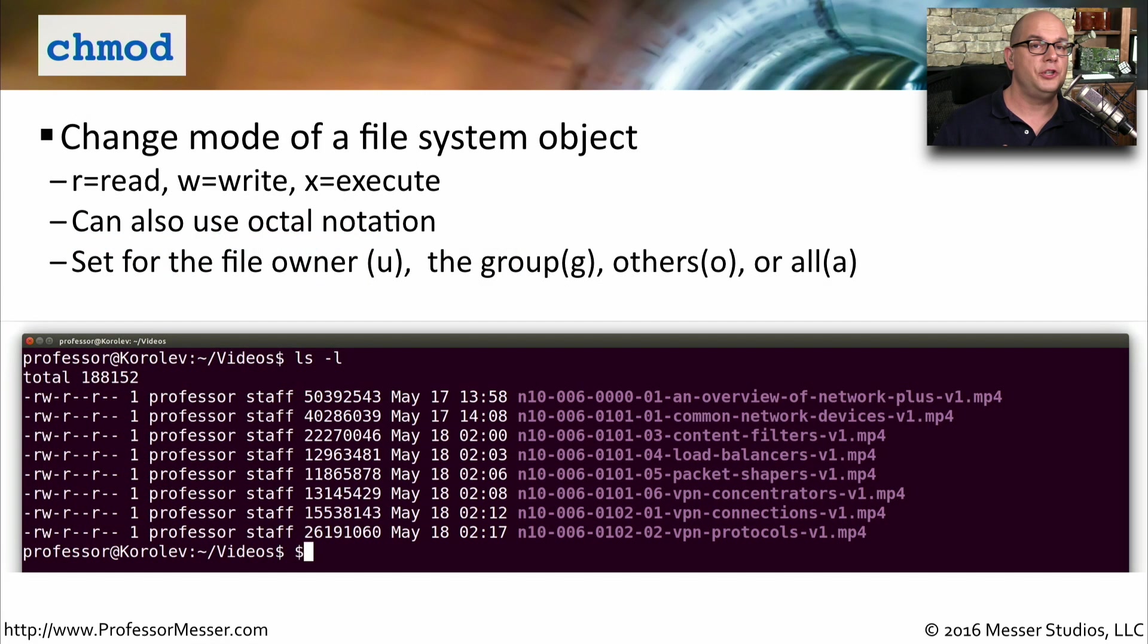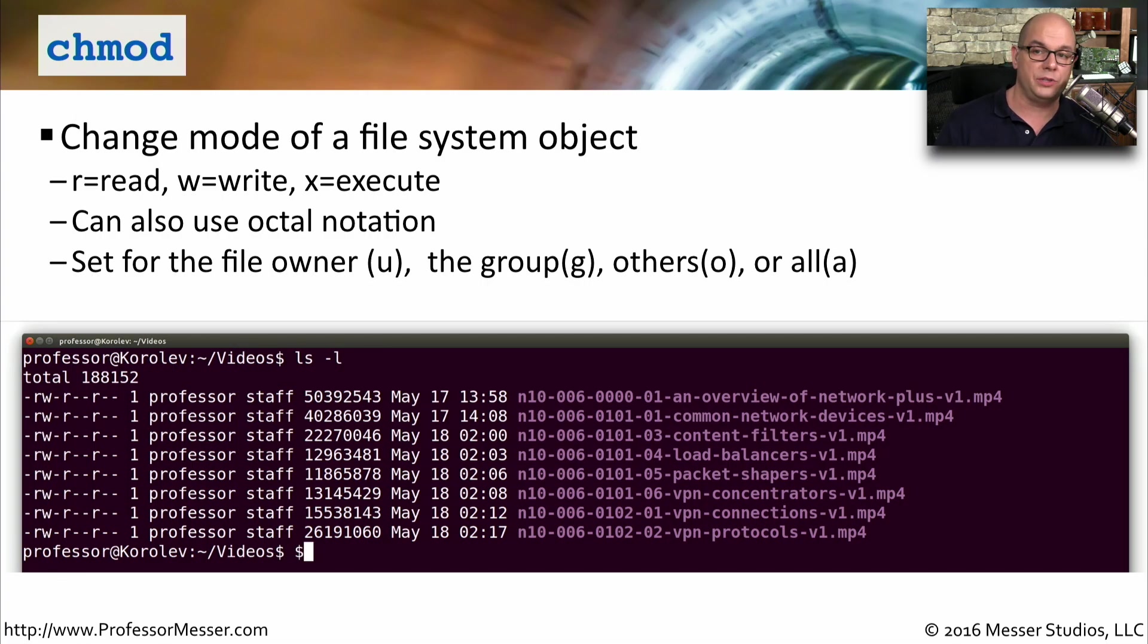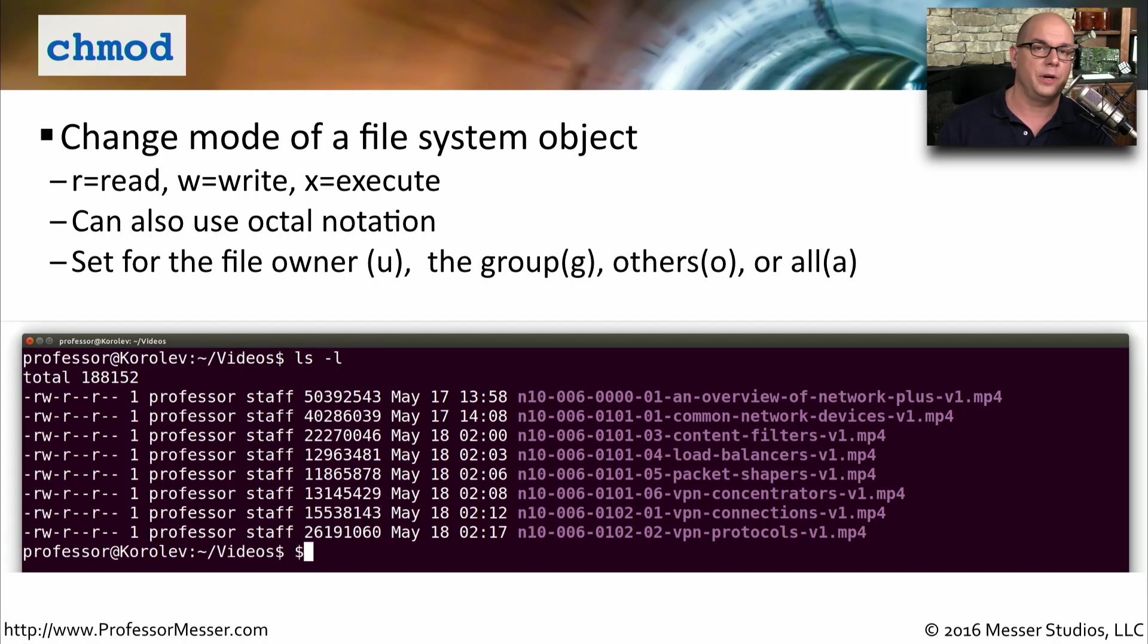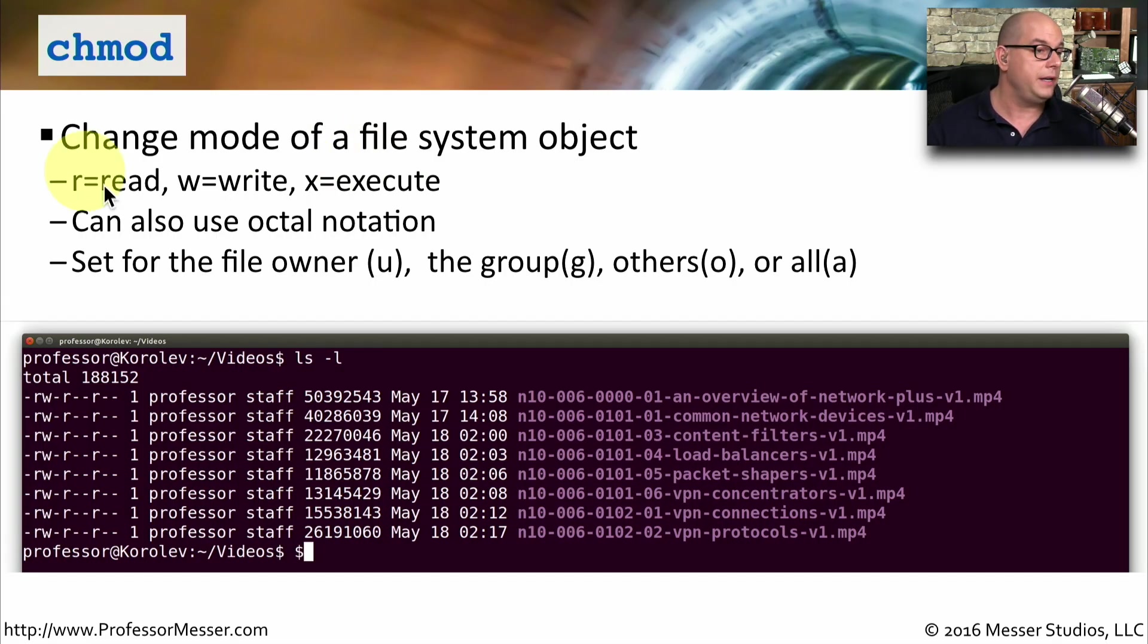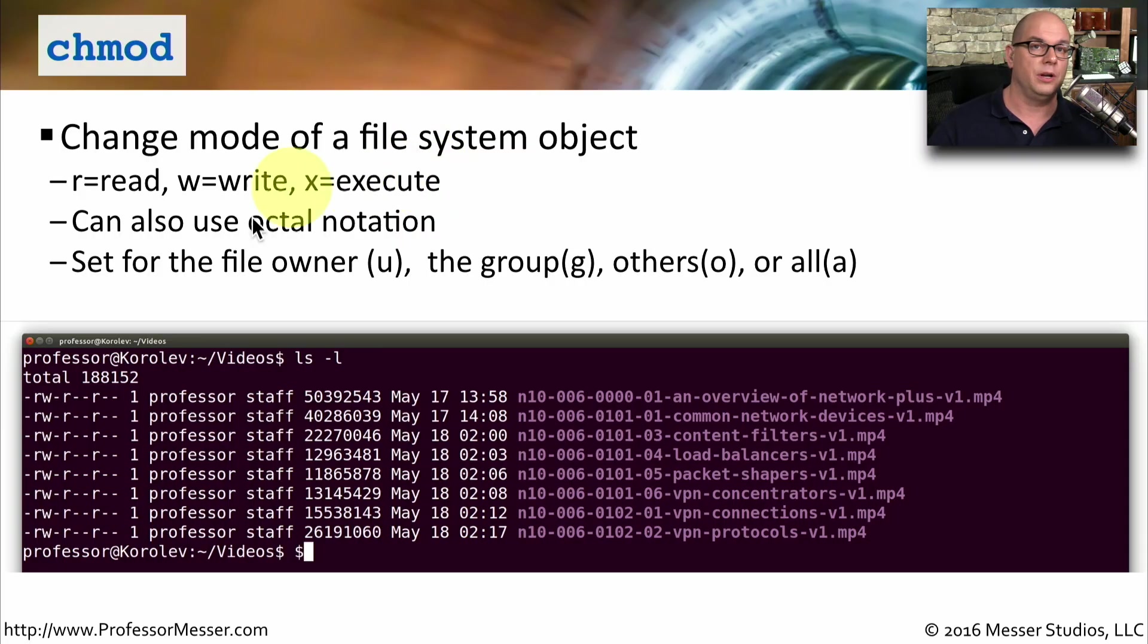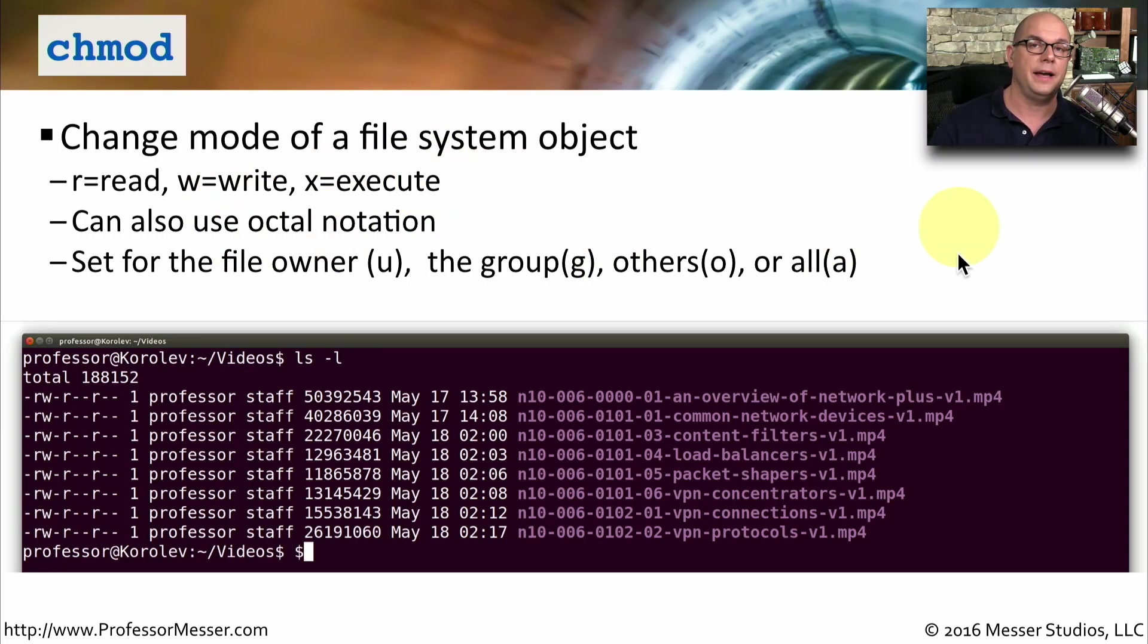If you've ever need to change the read or write permissions of a file in Linux, then you've probably used the chmod command. chmod changes the mode. That's where the name comes from of that particular system object. And you're usually changing the mode to be either read, write, or execute. You can also use an octal notation or even specify other parameters in the change mode command.